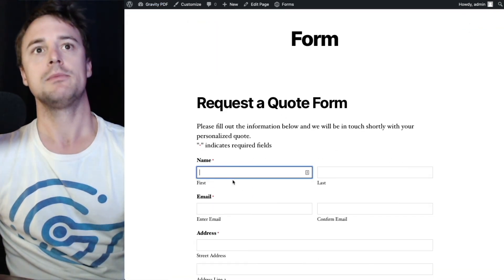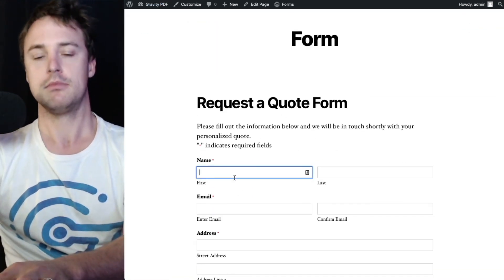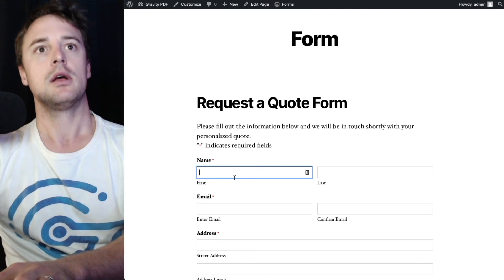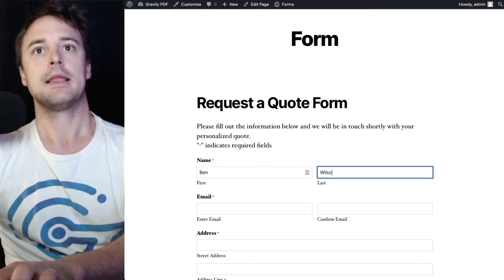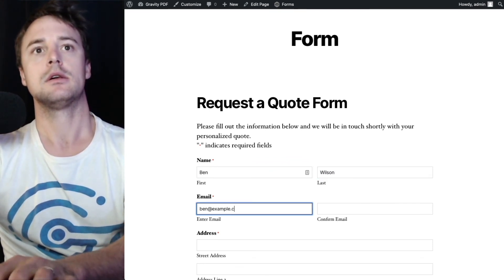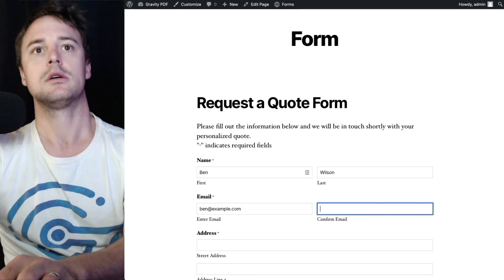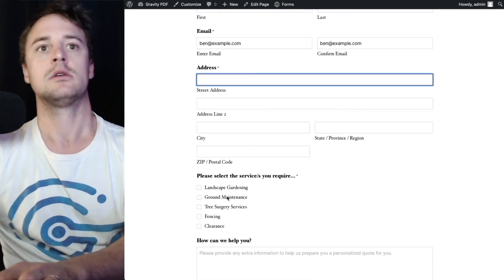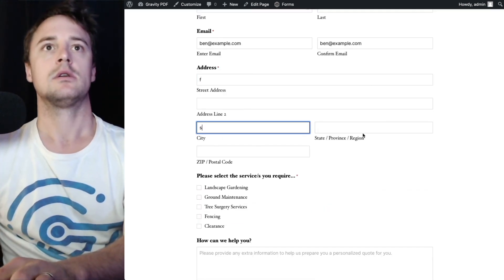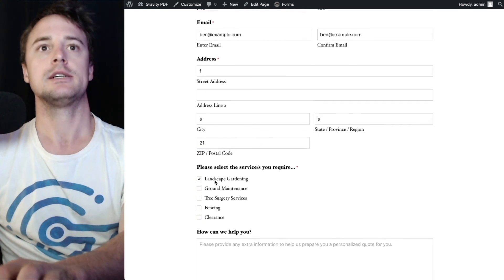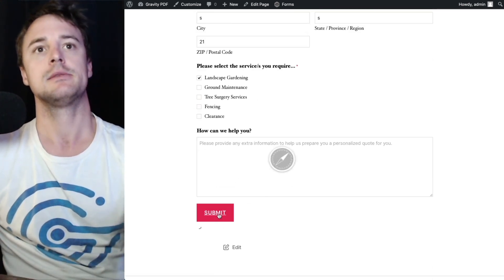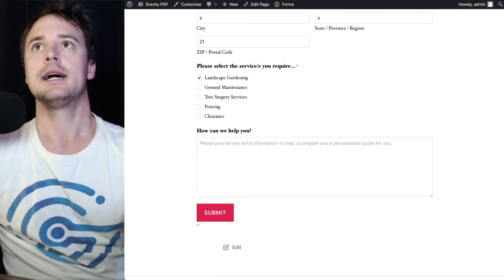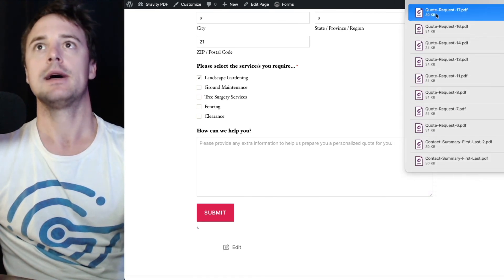If we go back to our form now and fill it out for the last time. Don't worry about the address this time. And hit submit. It's download that PDF right away.